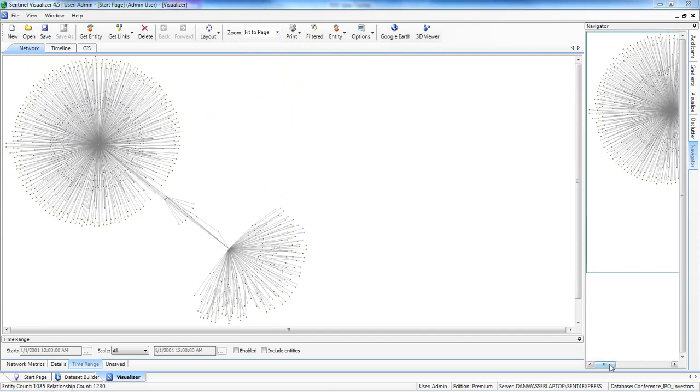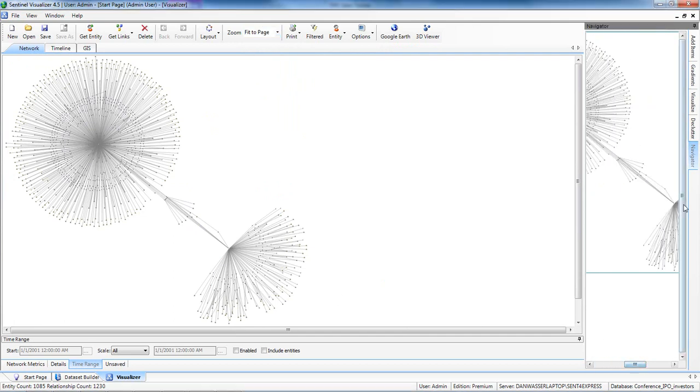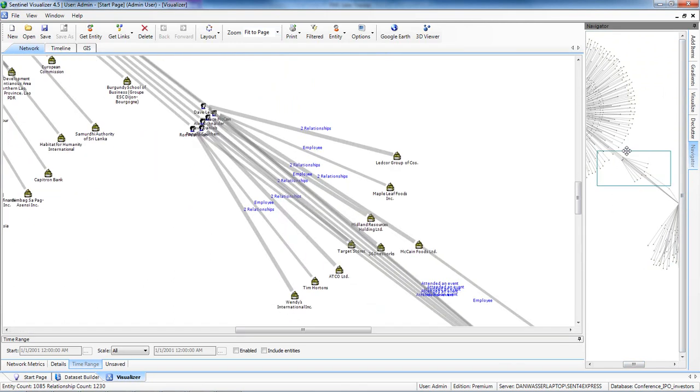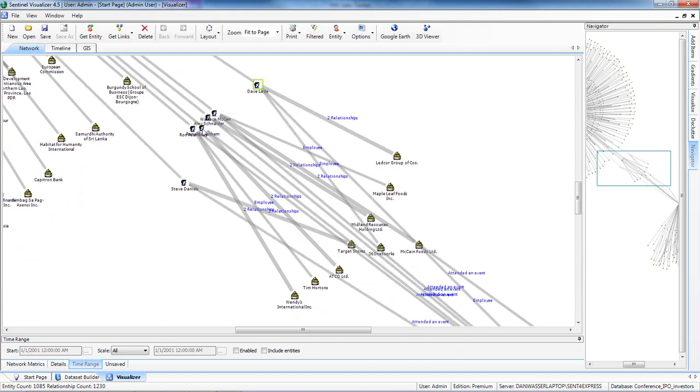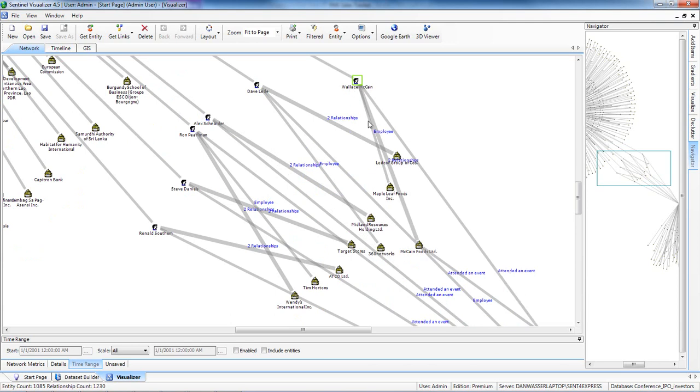If we drill down into that area, again, using our navigator, I can draw a box here. And I discover these people that participated not only in the trade show or conference, but also in the IPO.